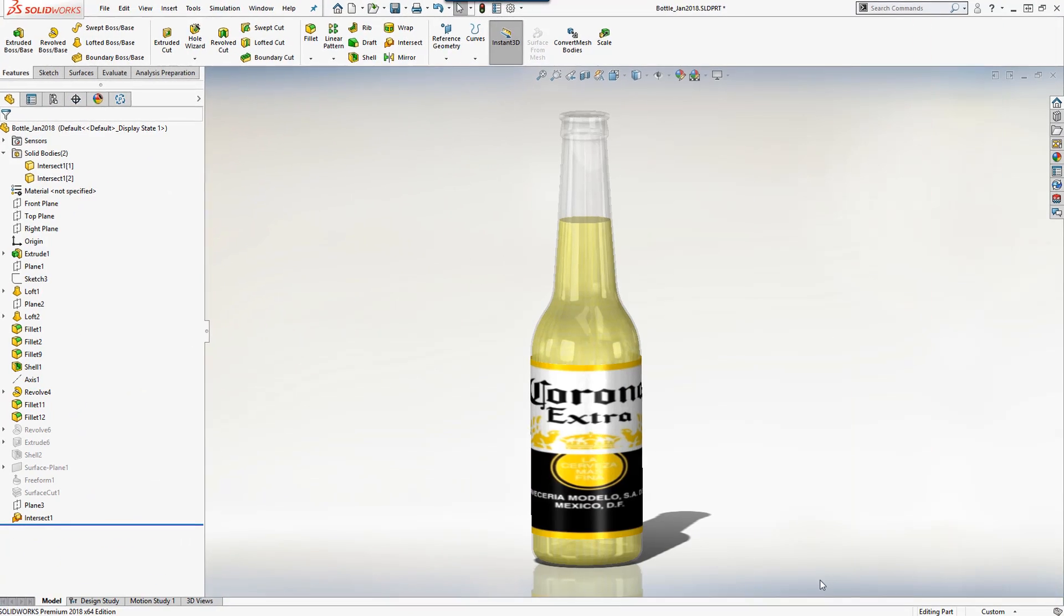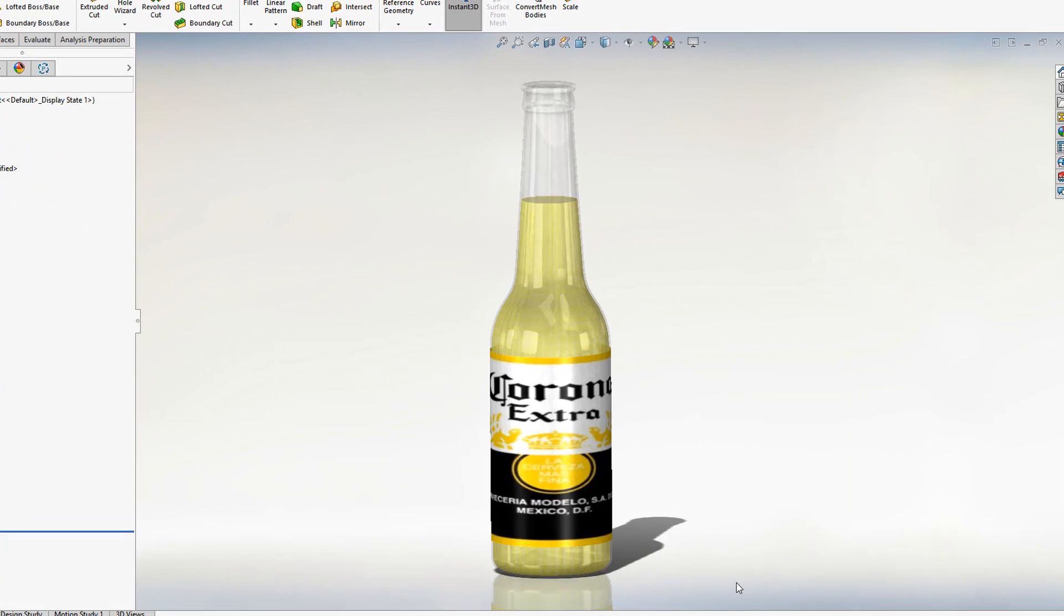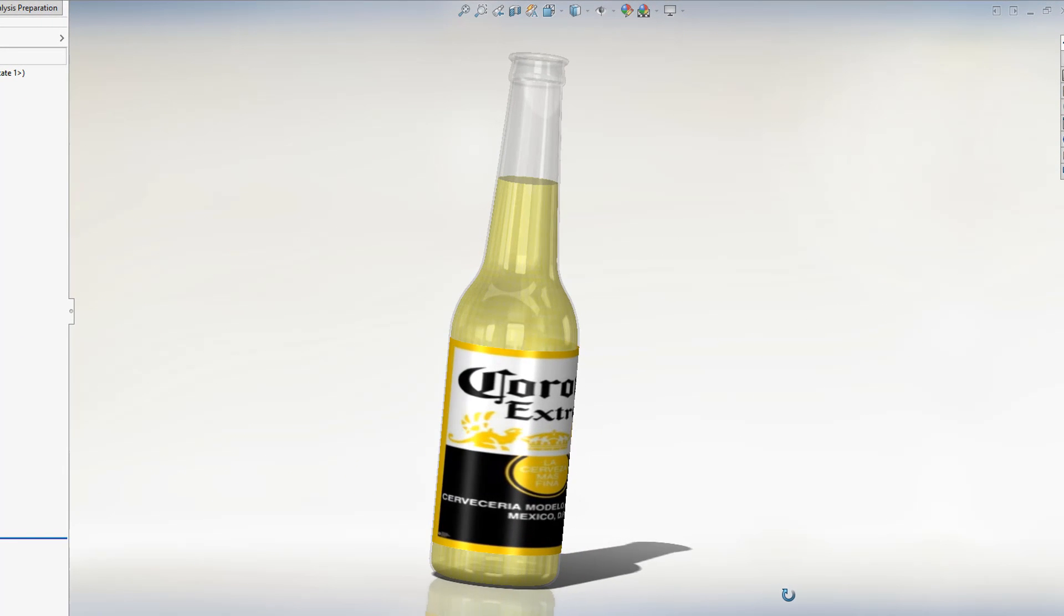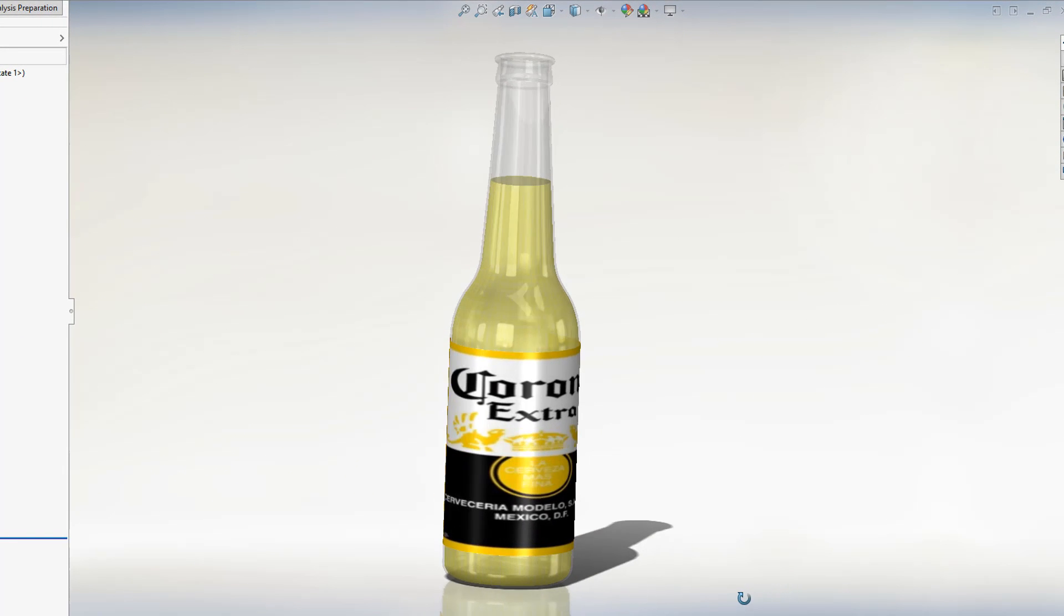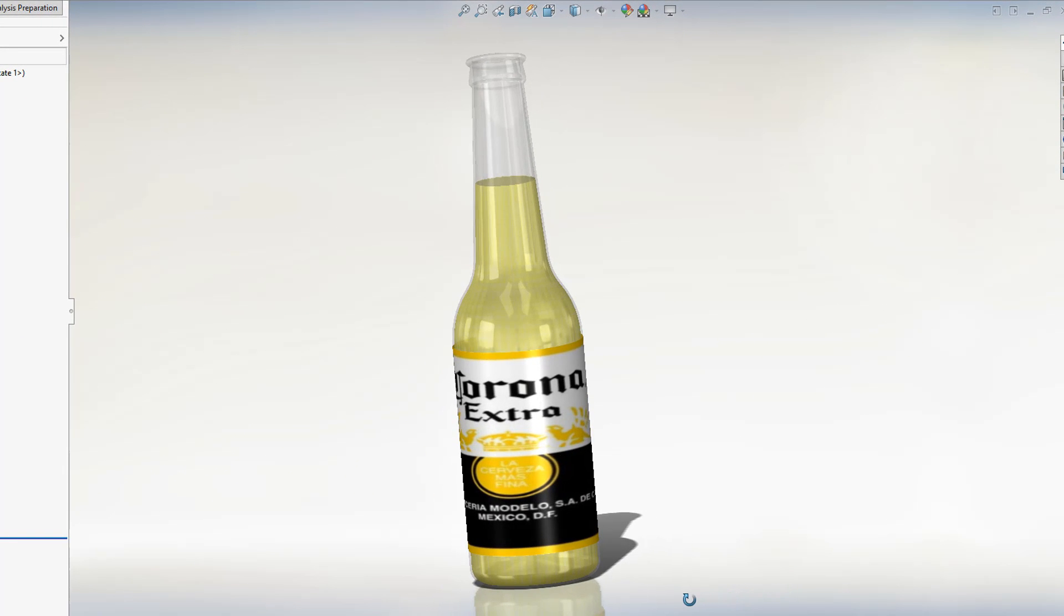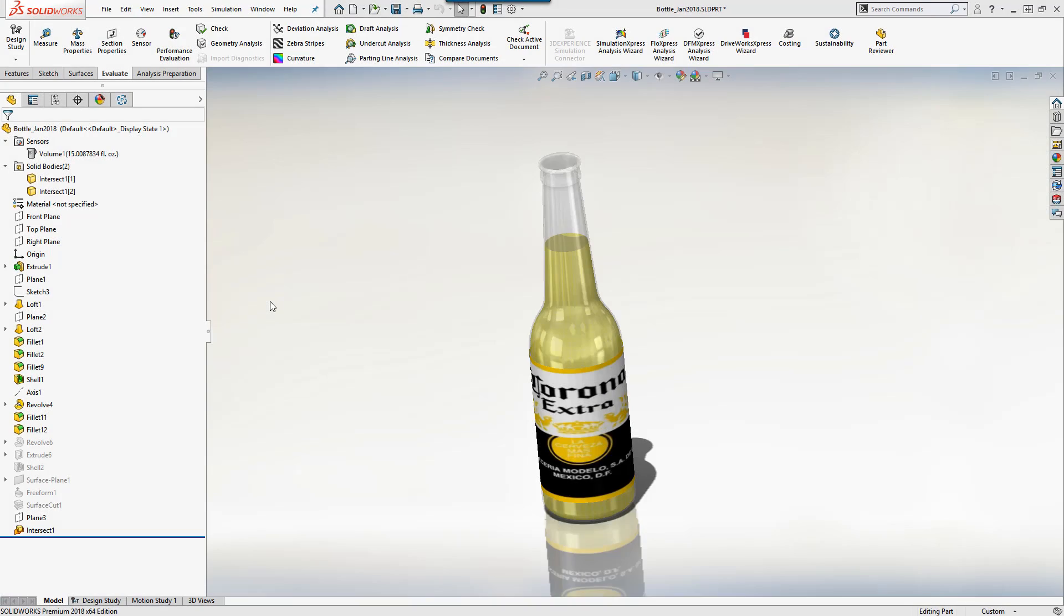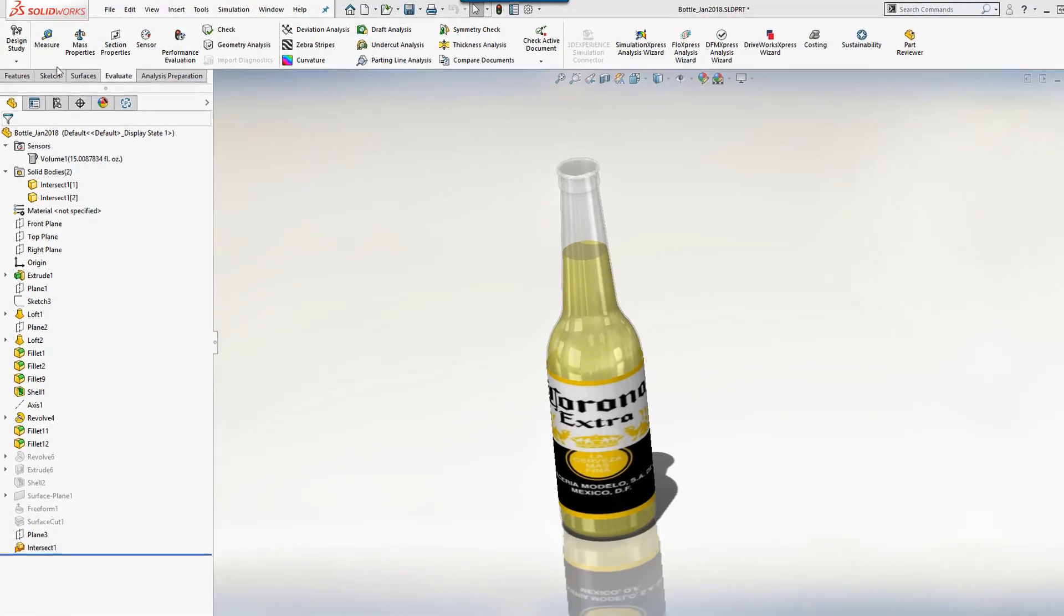In the first example, we're going to redesign a beer bottle to hold 12 ounces of beer instead of the current 15 ounces. We want to optimize the diameter and height of the bottle while keeping the other dimensions the same.